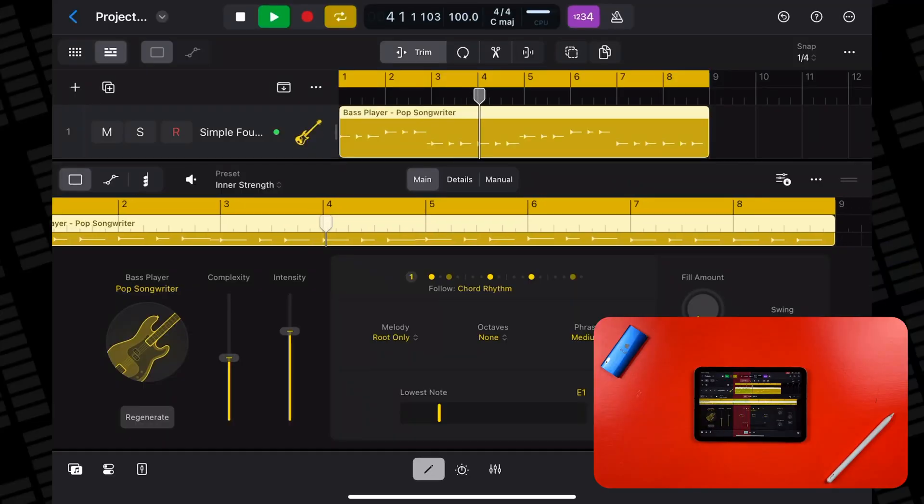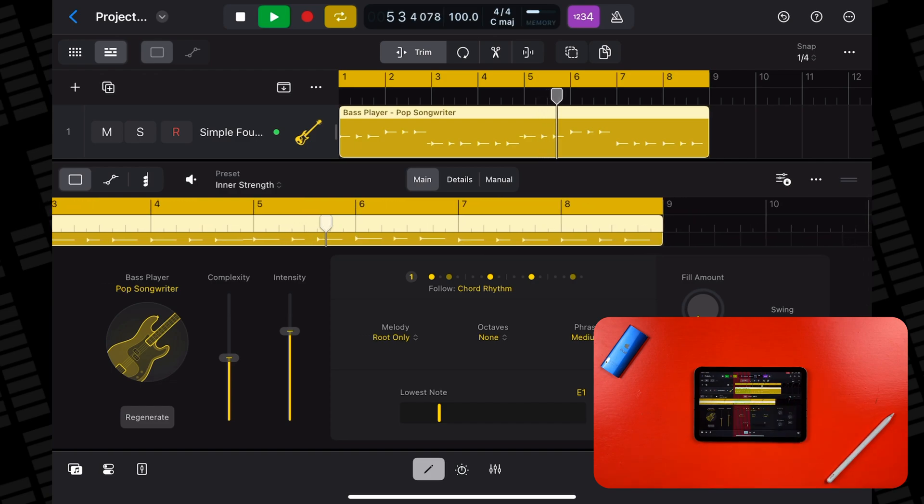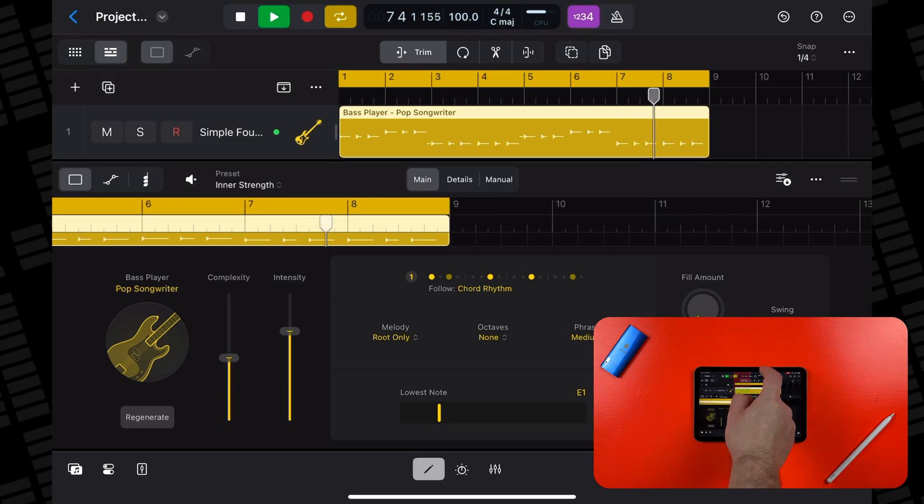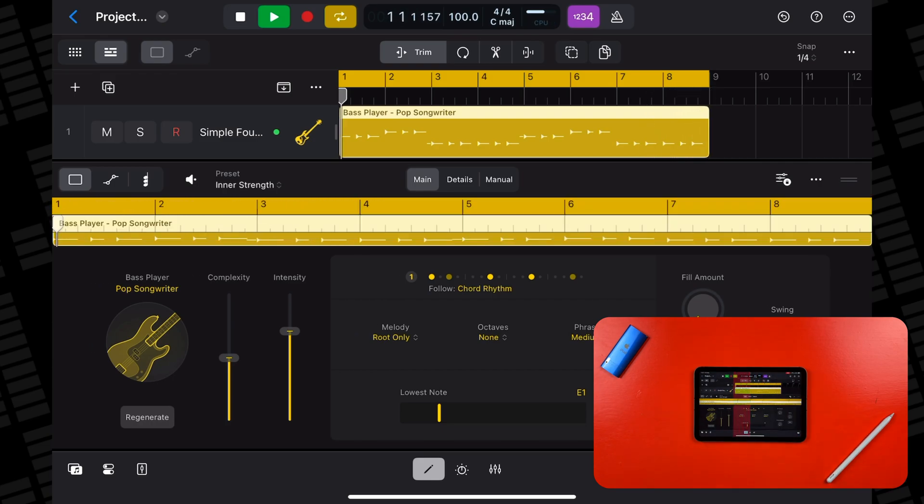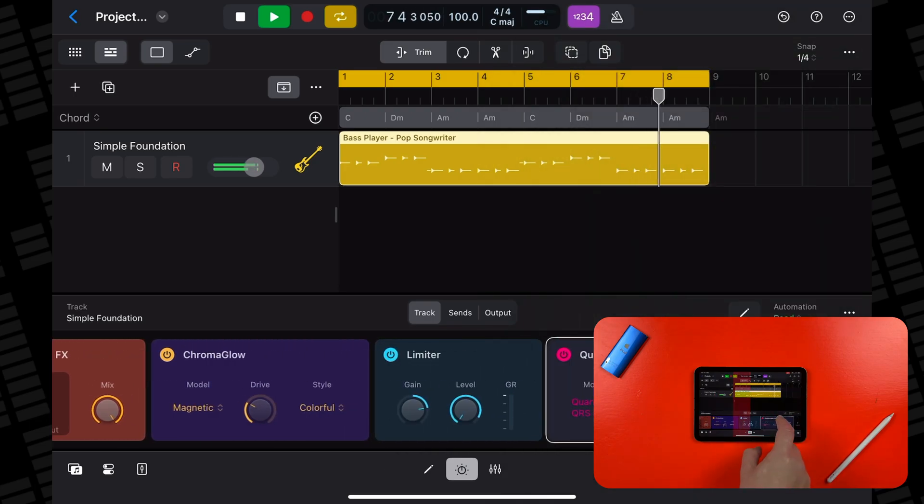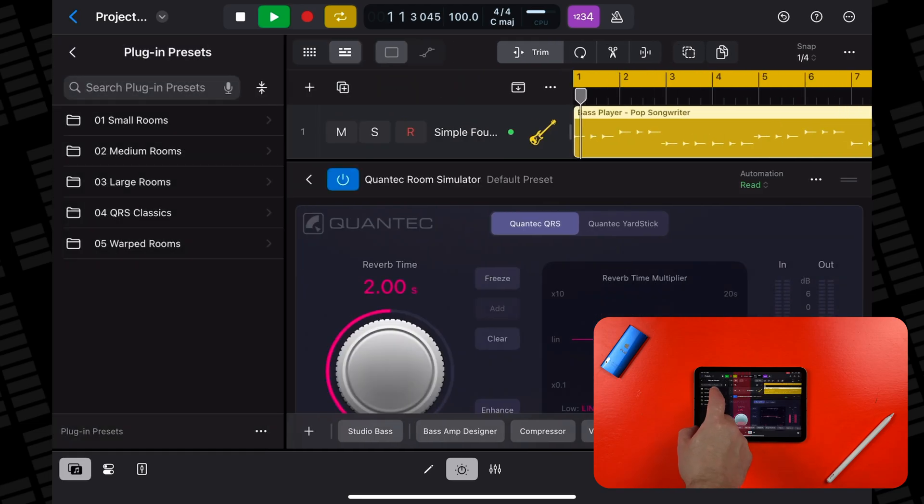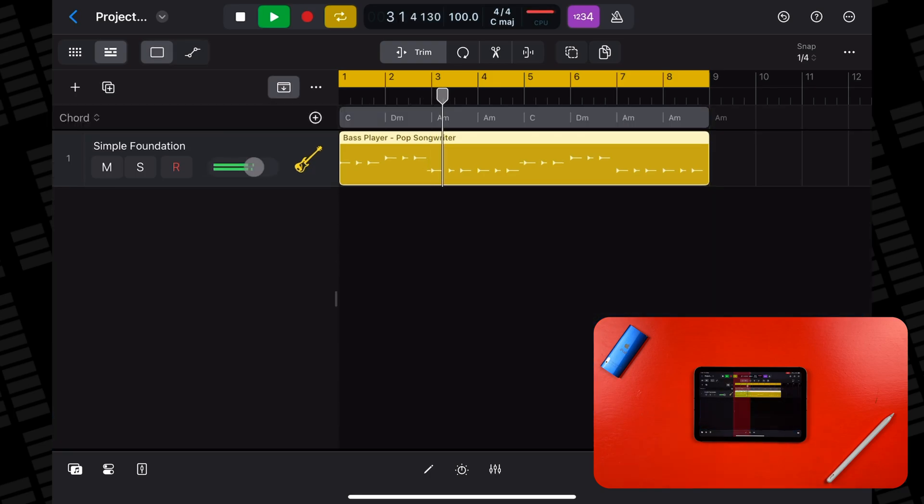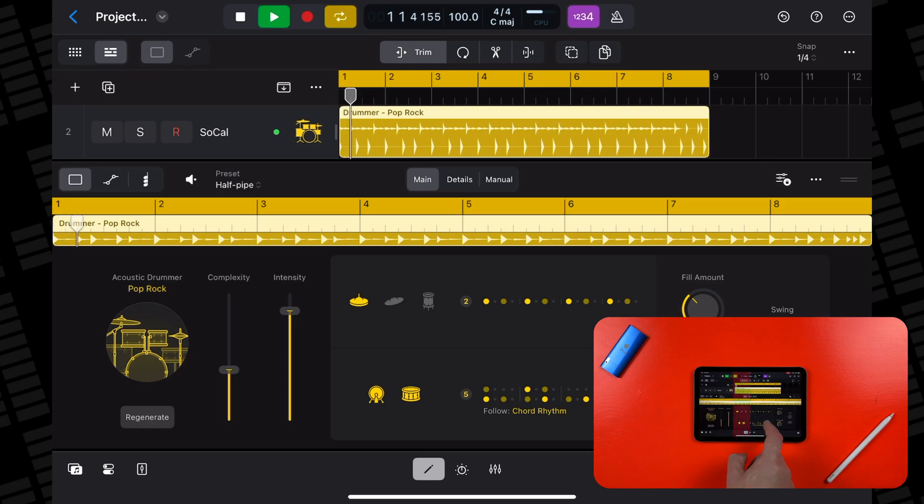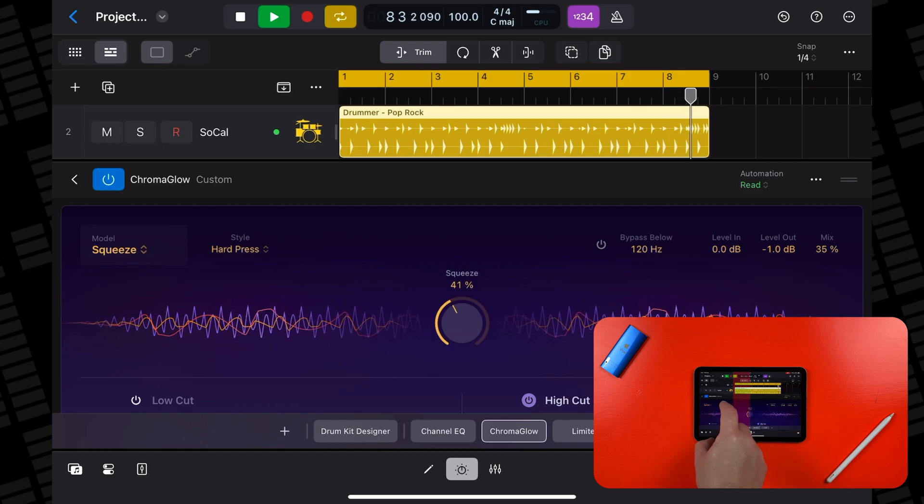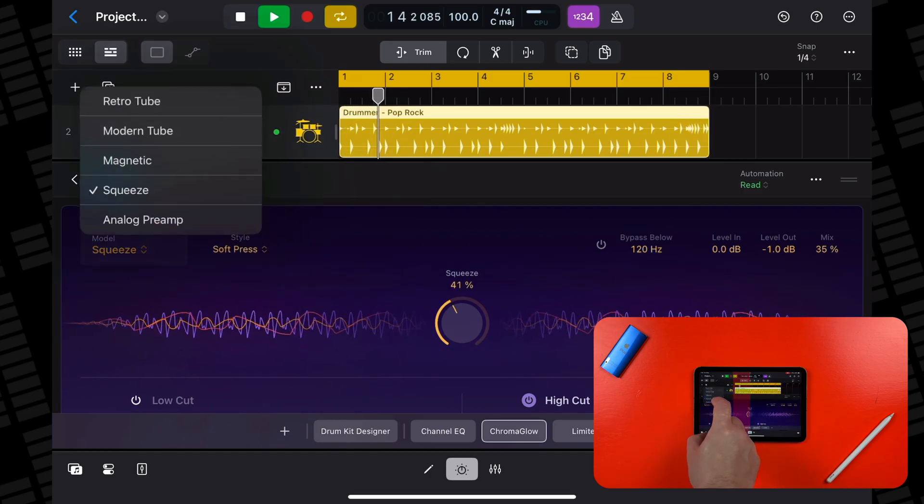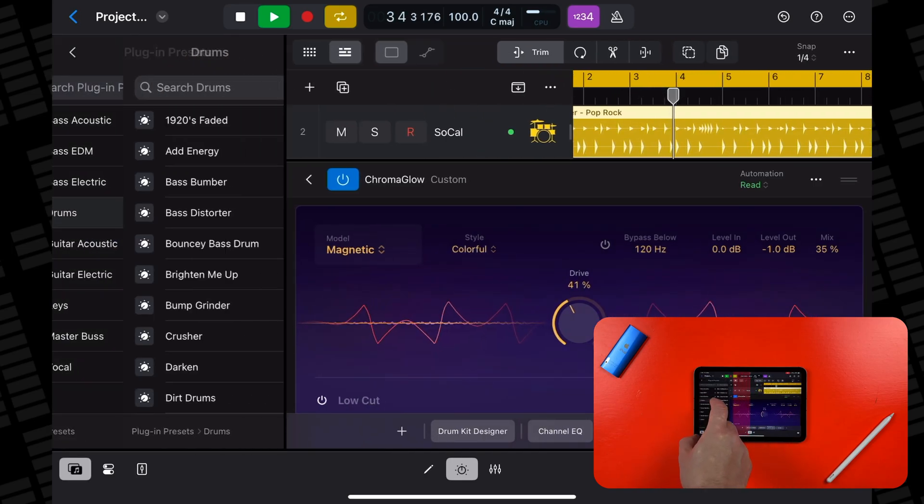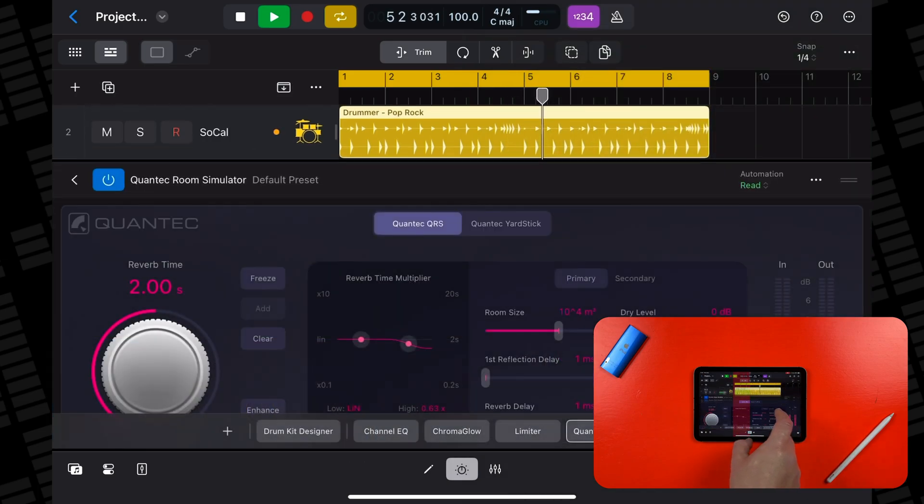Loading up the first session player track and the iPad Mini seems to handle things maybe a little better than the iPad Air 4th gen. It looks like I can add an instance of QRS here without any problems either. So far, so smooth. If I add a drummer session player, there are no problems either and it looks like I can fiddle with Chromaglow here without really affecting the CPU monitor at all. I can add another instance of Quantic Room Simulator here too.